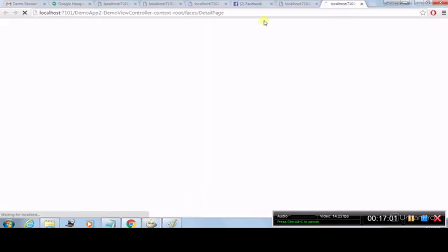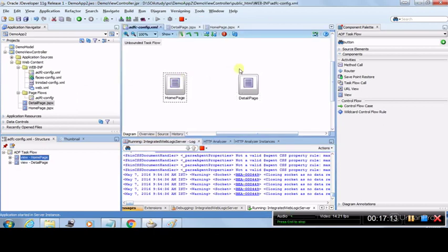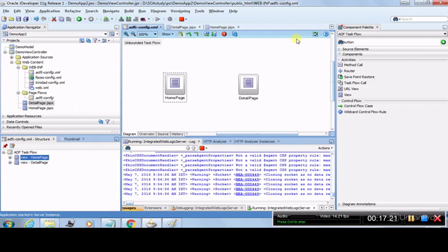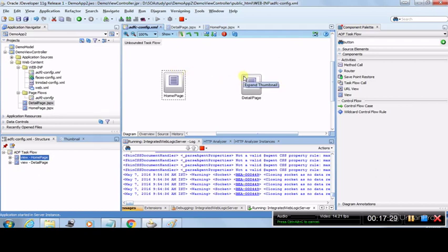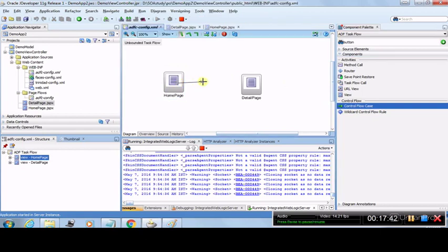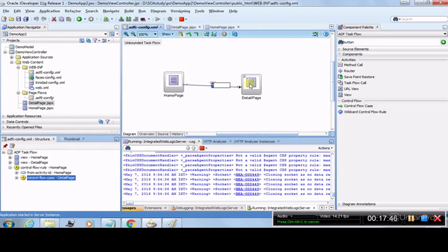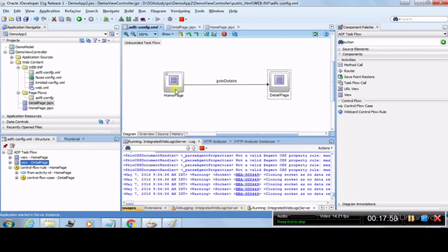After running, the Detail Page renders and displays 'This is a Detail Page.' So far we have designed both pages, but there is no interaction — the user can't navigate from one page to the other. Let's design that navigation. We already have both pages: Home Page and Detail Page. We now need to design a navigation from Home Page to Detail Page using a Control Flow Case. Click on Control Flow Case, drag an arrow from Home Page to Detail Page, and name it 'go to details.'